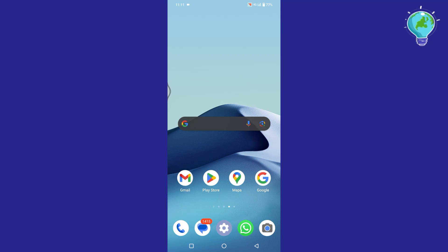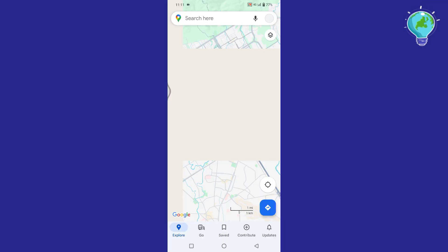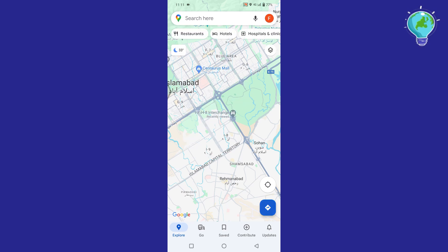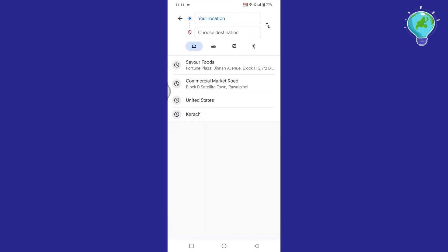In this video, I will show you how to edit a custom map in Google Maps. First of all, open Google Maps and tap on the blue location box at the bottom right corner.